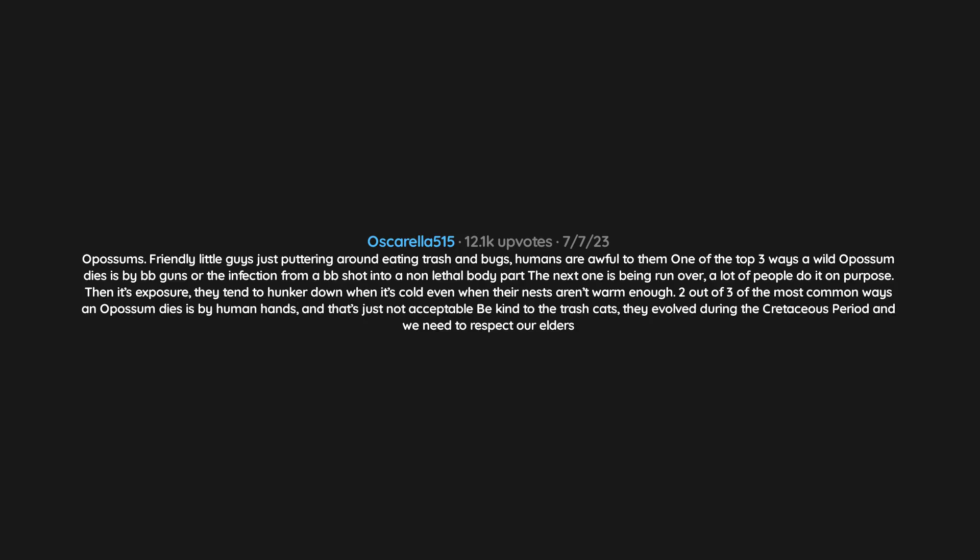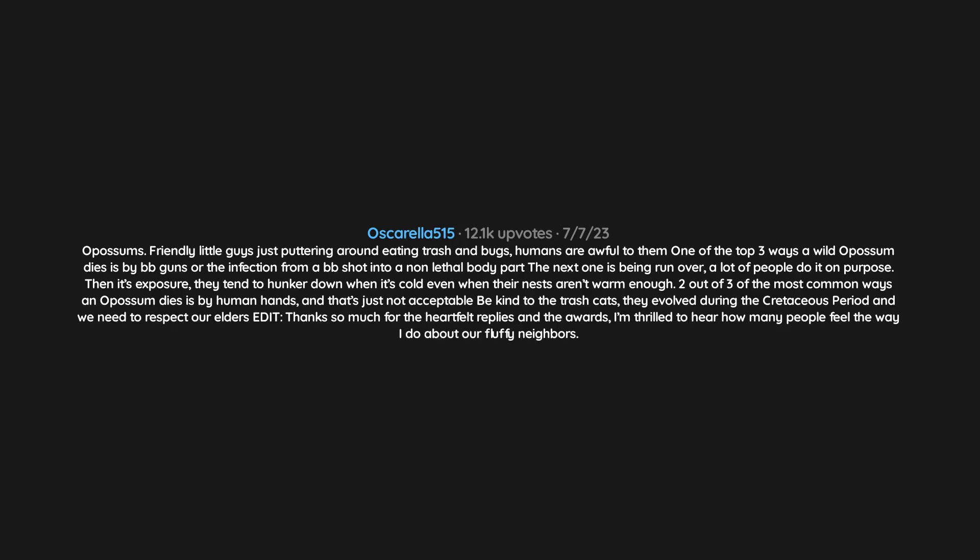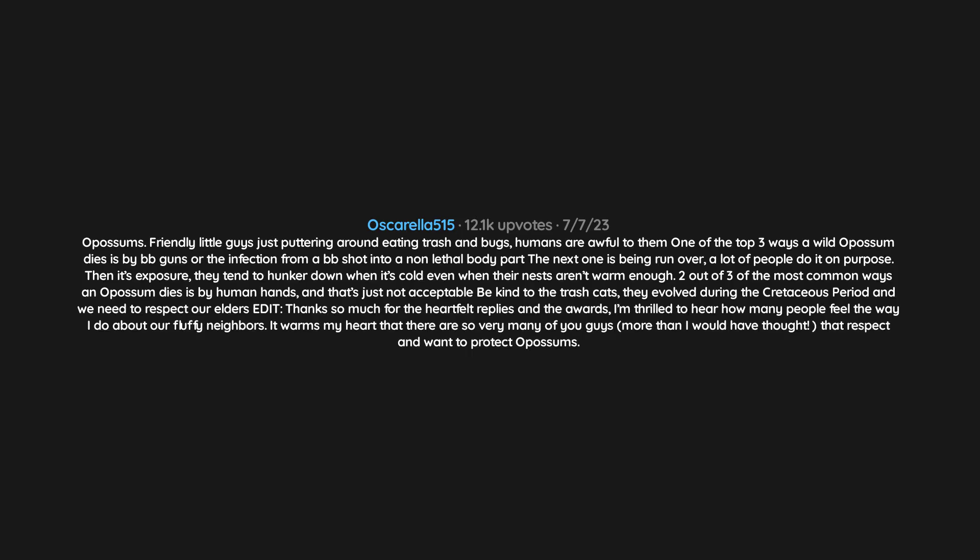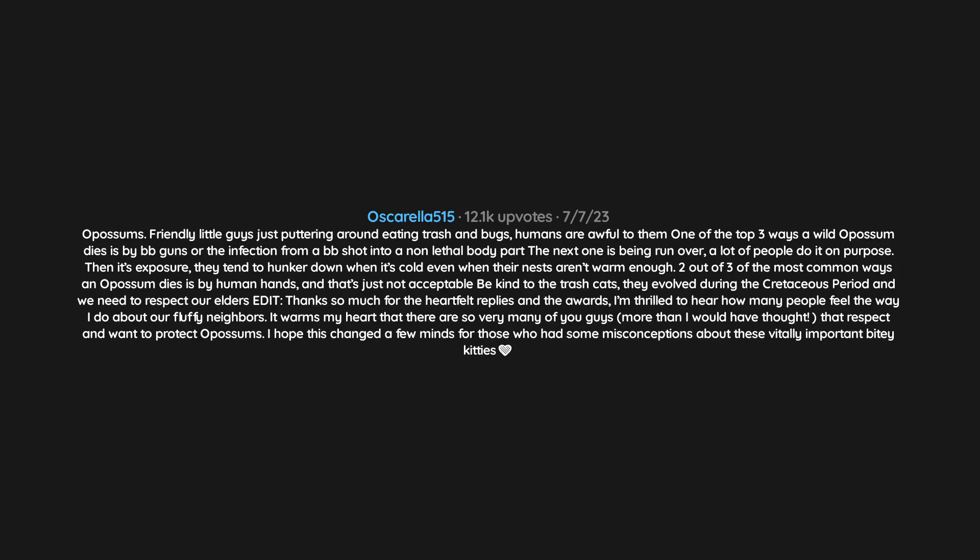They evolved during the Cretaceous period and we need to respect our elders. Edit: Thanks so much for the heartfelt replies and the awards. I'm thrilled to hear how many people feel the way I do about our fluffy neighbors. It warms my heart that there are so very many of you guys, more than I would have thought, that respect and want to protect opossums. I hope this changed a few minds for those who had some misconceptions about these vitally important bitty kitties.